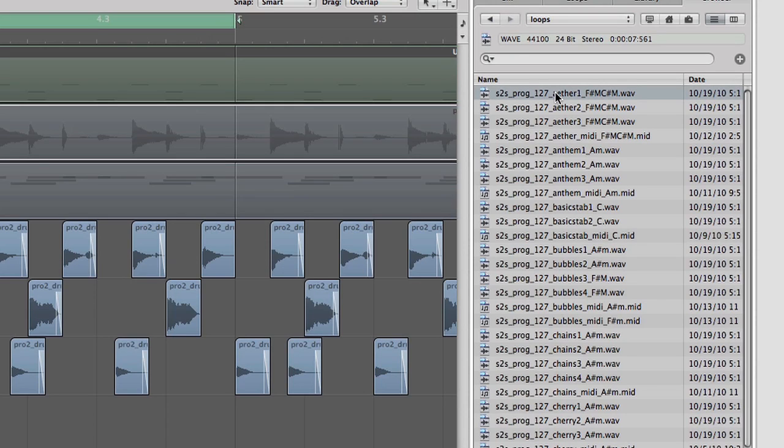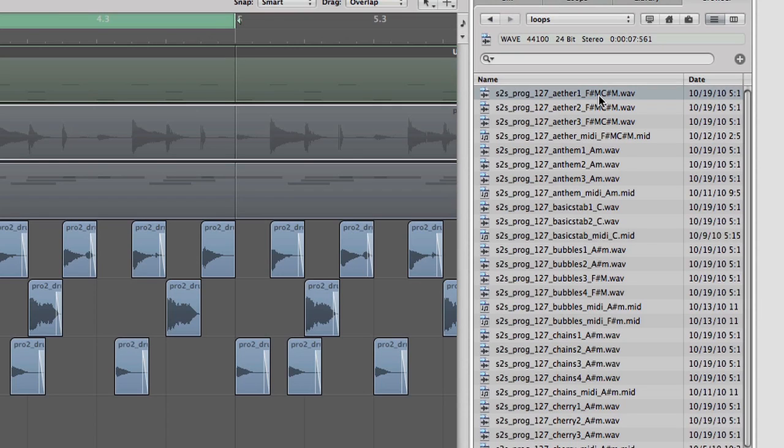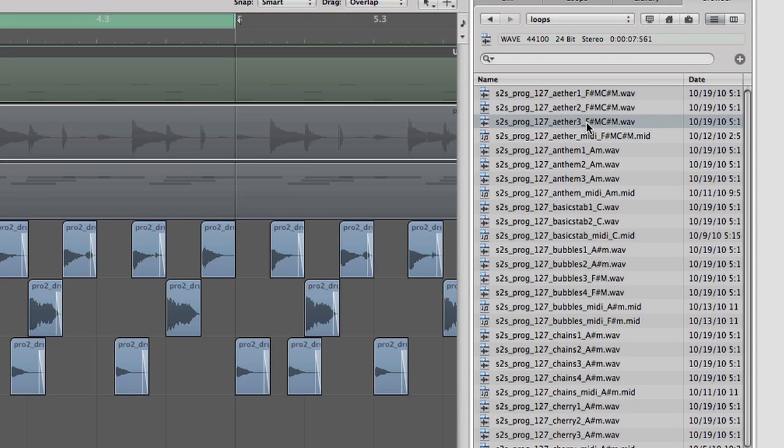If I play this, you can hear that's a chord progression. In the name of that wave file it says F sharp major, C sharp major—so that's a chord progression using those two chords. Underneath that there's a couple variations of the same wave. Here's a third variation with similar sound but different textures.